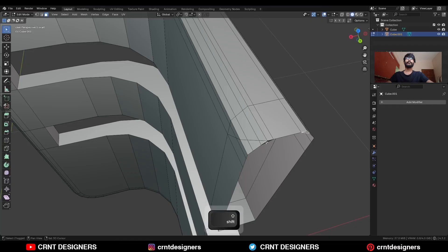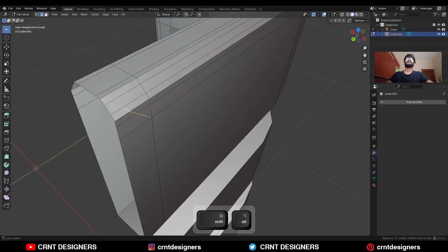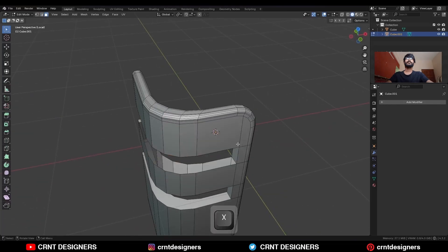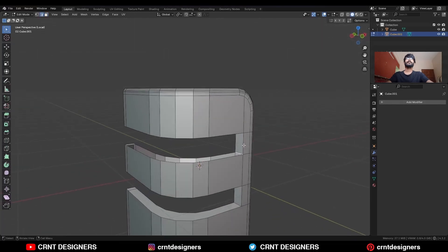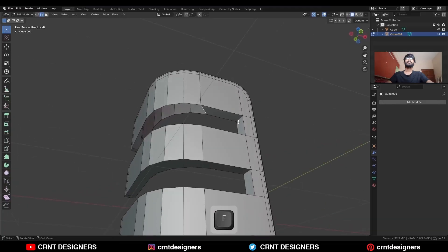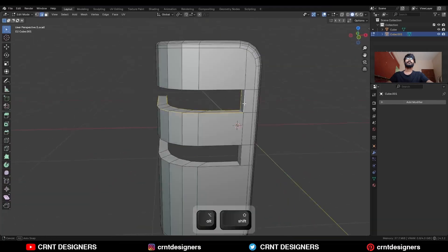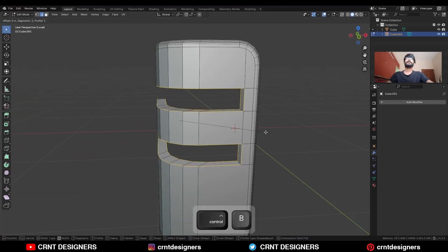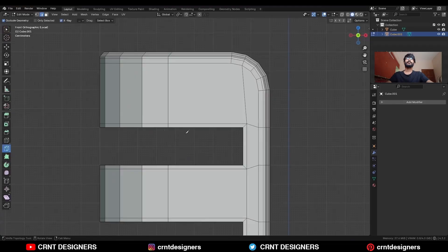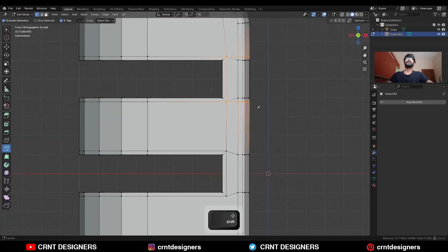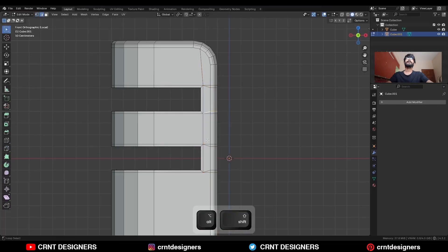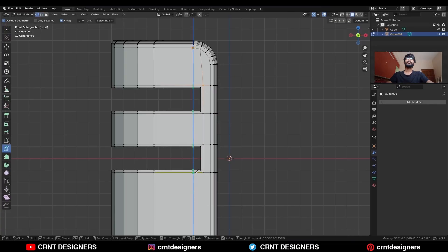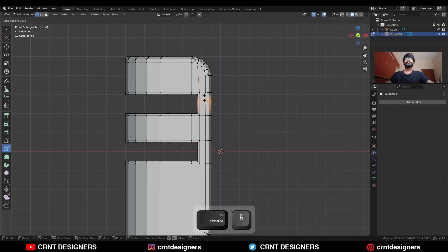Then here are some faces — delete them and then dissolve these edges. Then select this face and this face and delete them. Select this edge loop and press F to fill the gap, then select this edge loop and press F to fill the gap again. Then select these edge loops and Ctrl+B to add a bevel on them. Use the knife tool to create a cut along the X-axis, then dissolve these edges.